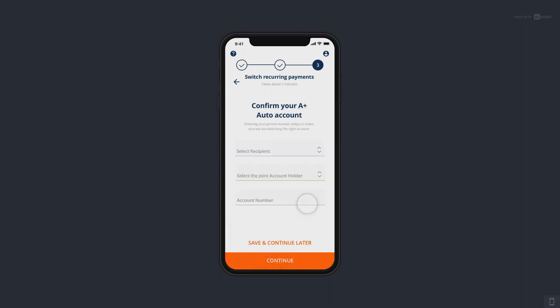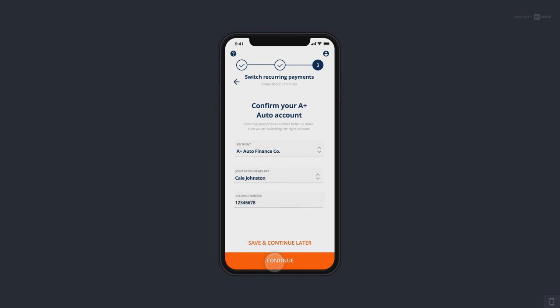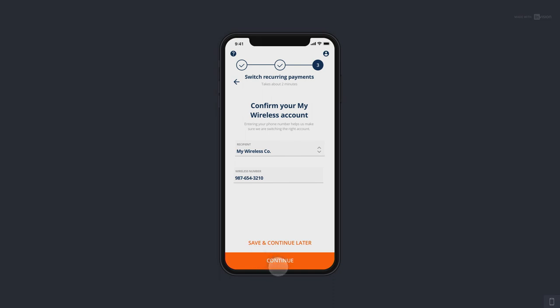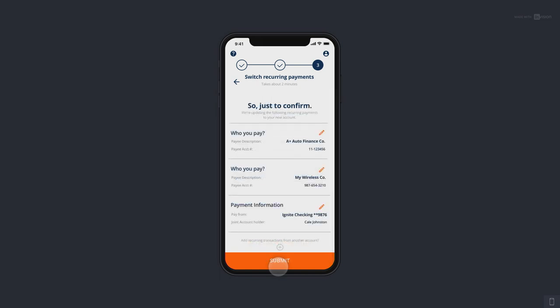We click on it and go through. It's a conversational API — it's pinging our database and we know what A-Plus Auto needs in order to get this payment set up. It looks like they need their account number with A-Plus Auto. We hit continue, then go over to the wireless, which needs the wireless number as the unique identifier. So every single merchant — we know the unique verified fields in order to get them switched over.